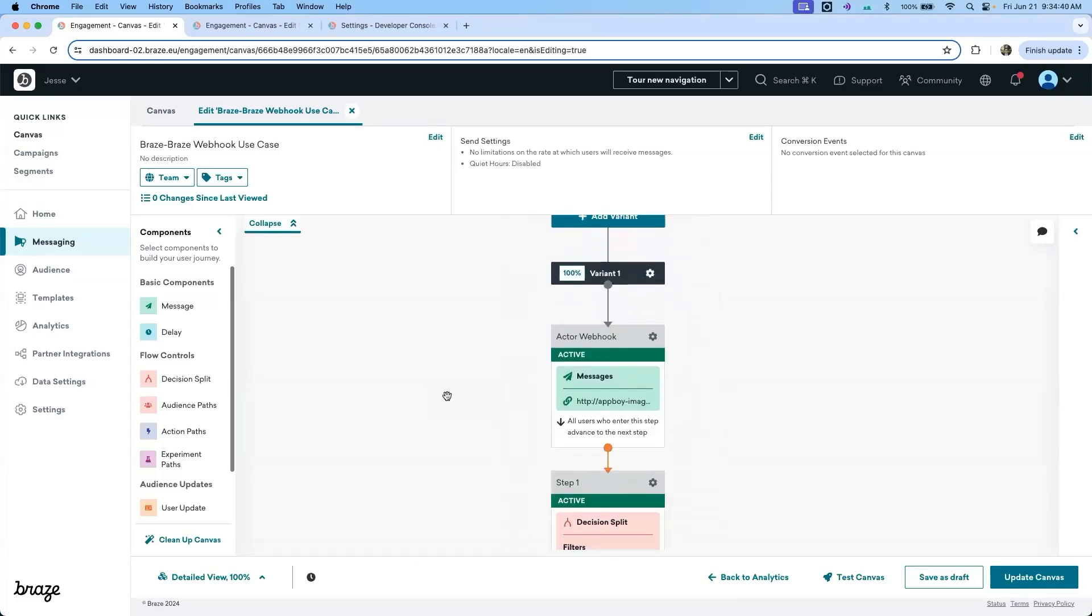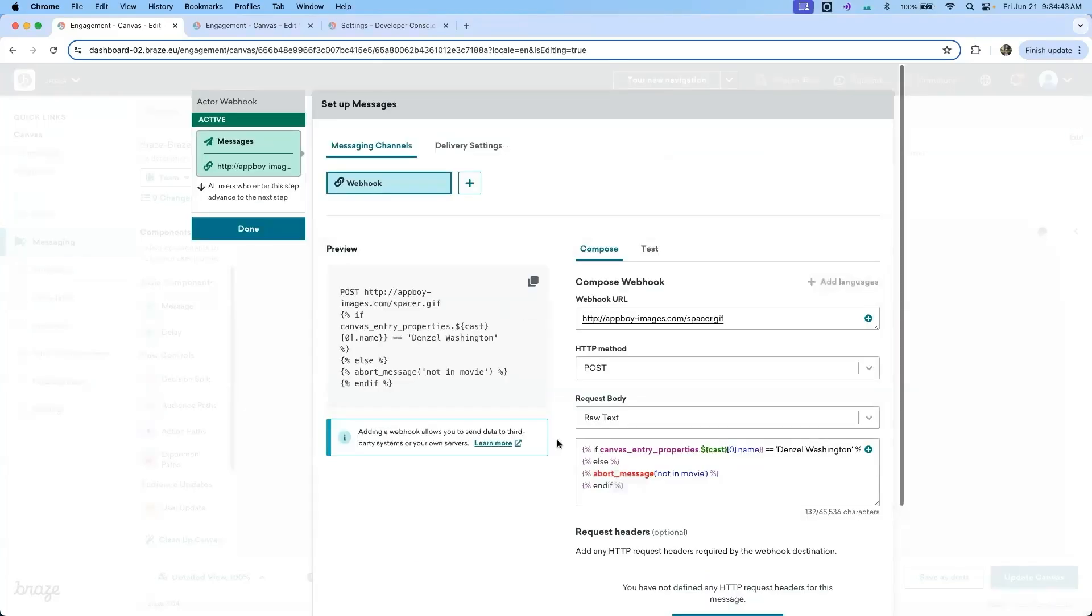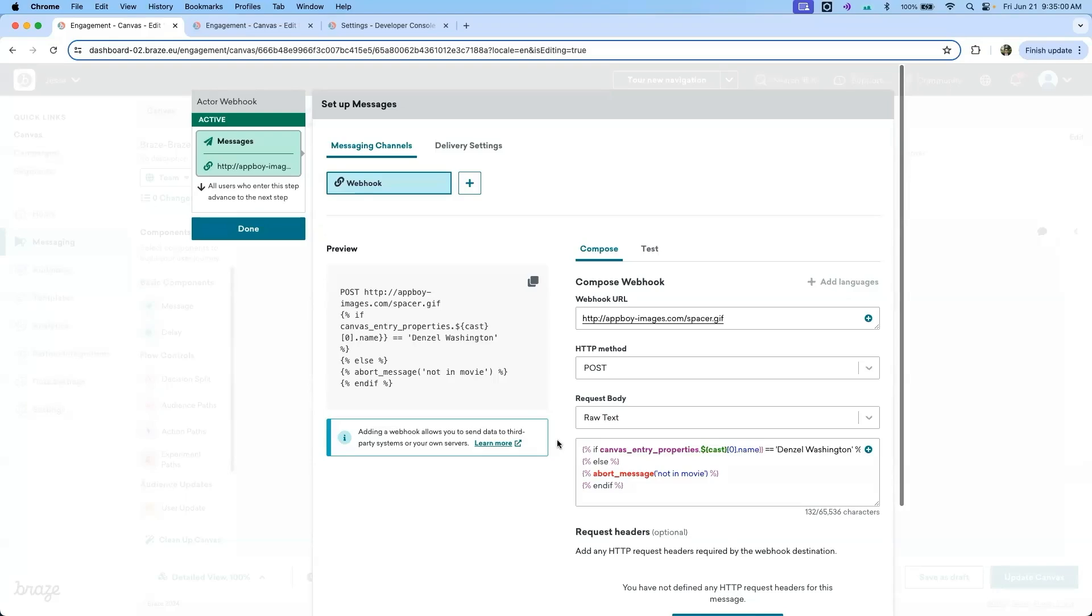The first step in this canvas is a webhook. This webhook uses a placeholder URL and leverages Liquid to look at the canvas entry properties to see if the first cast member listed is Denzel Washington. If the first cast member listed is Denzel, the blank webhook will be sent to the user. If not, the message will be aborted.